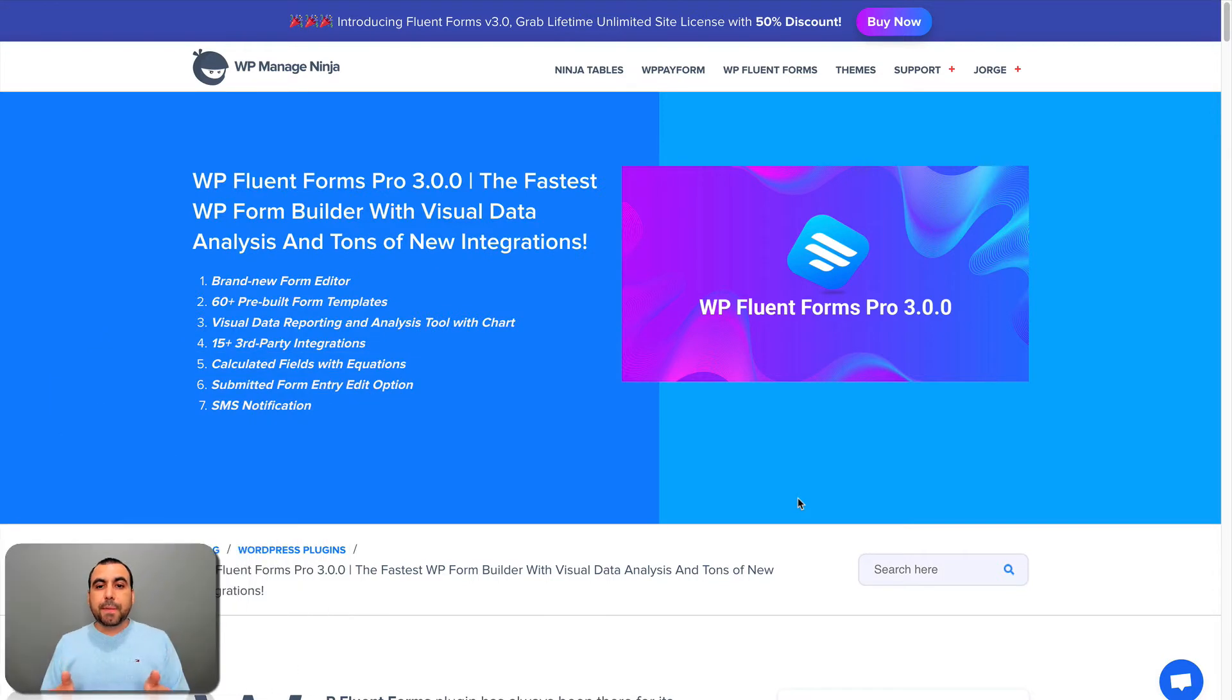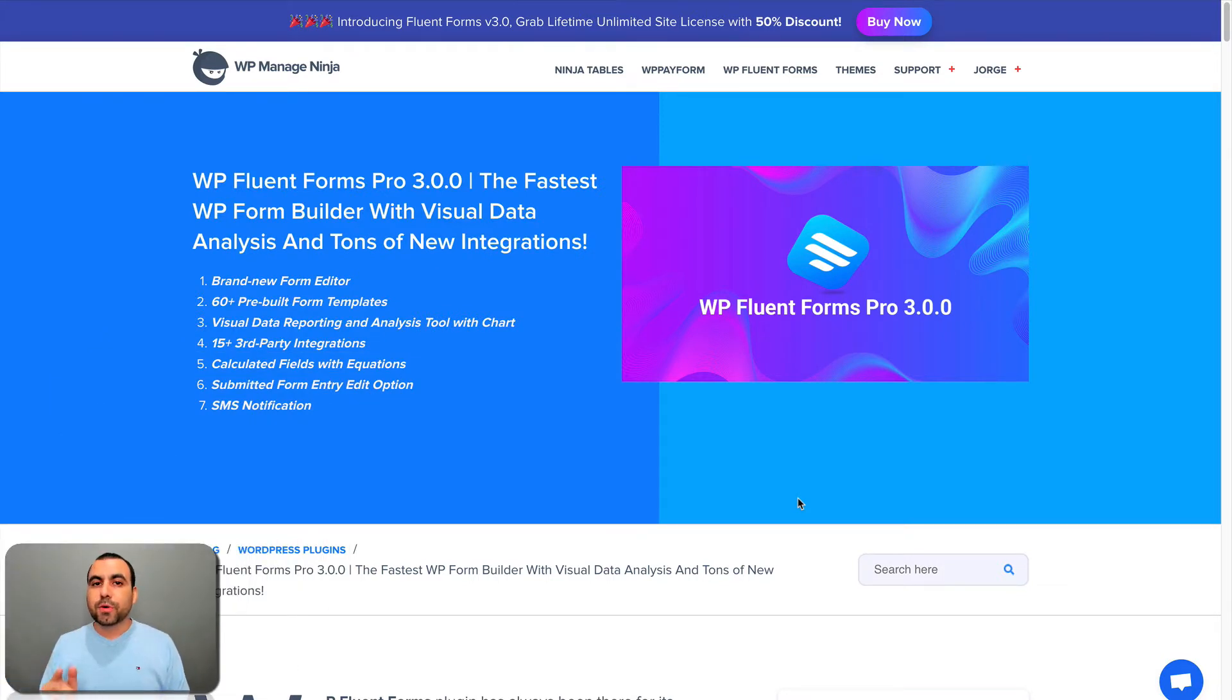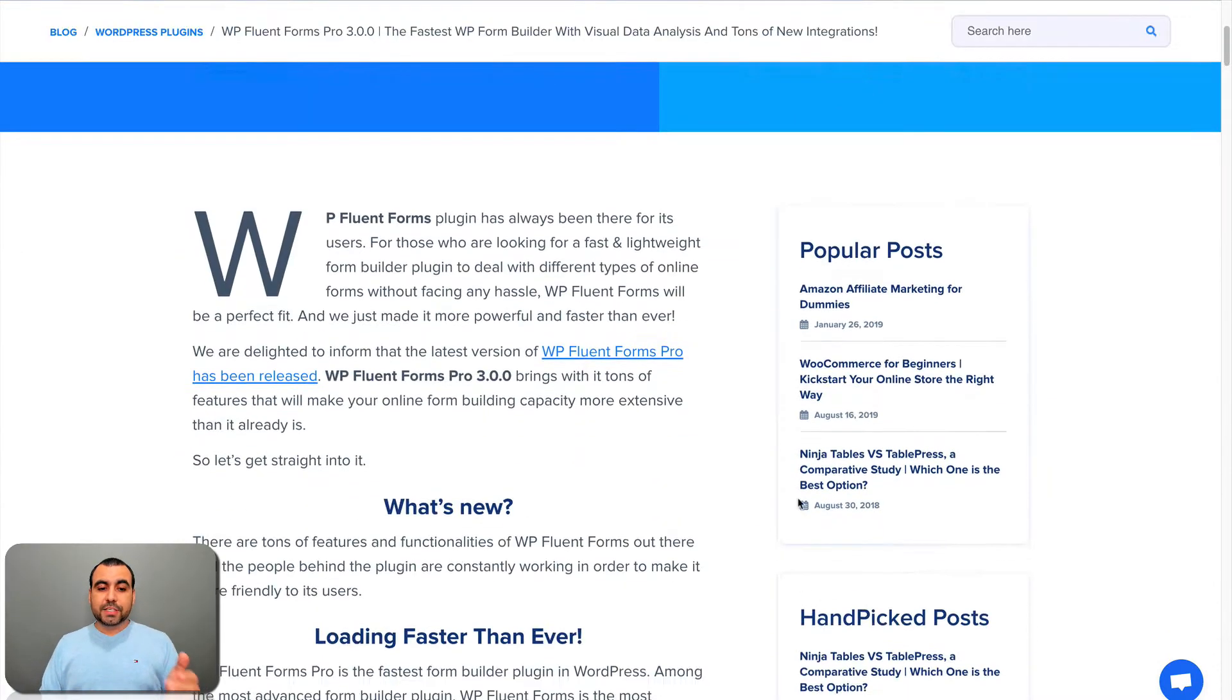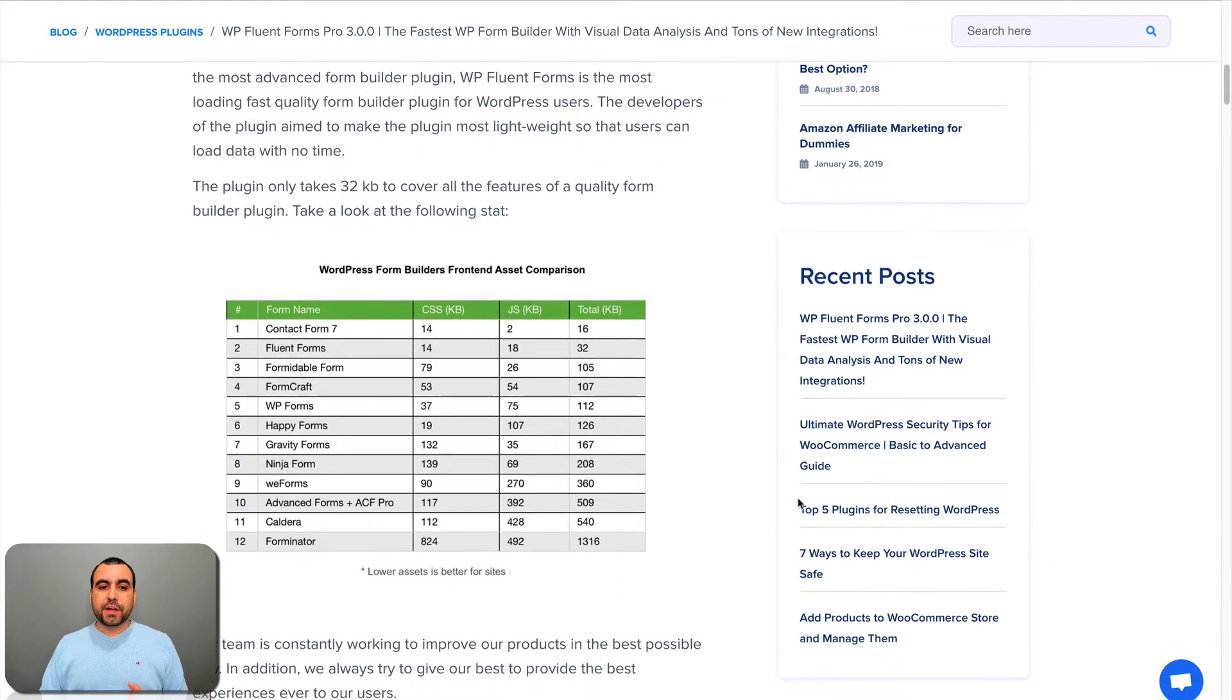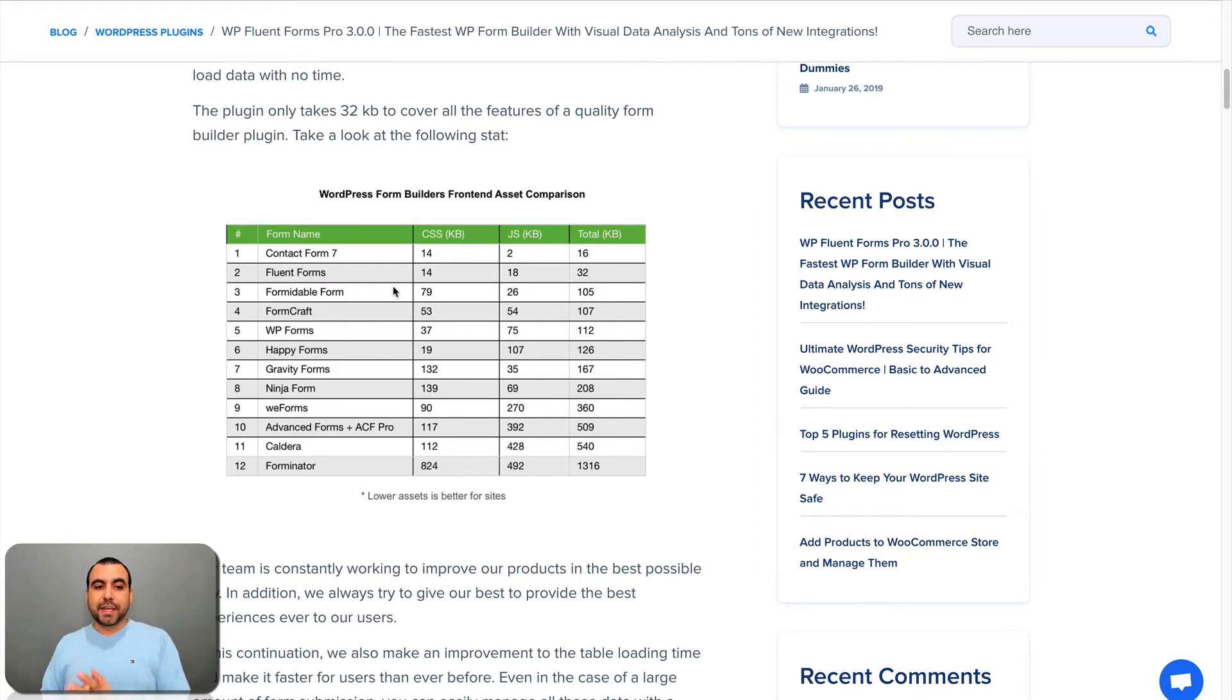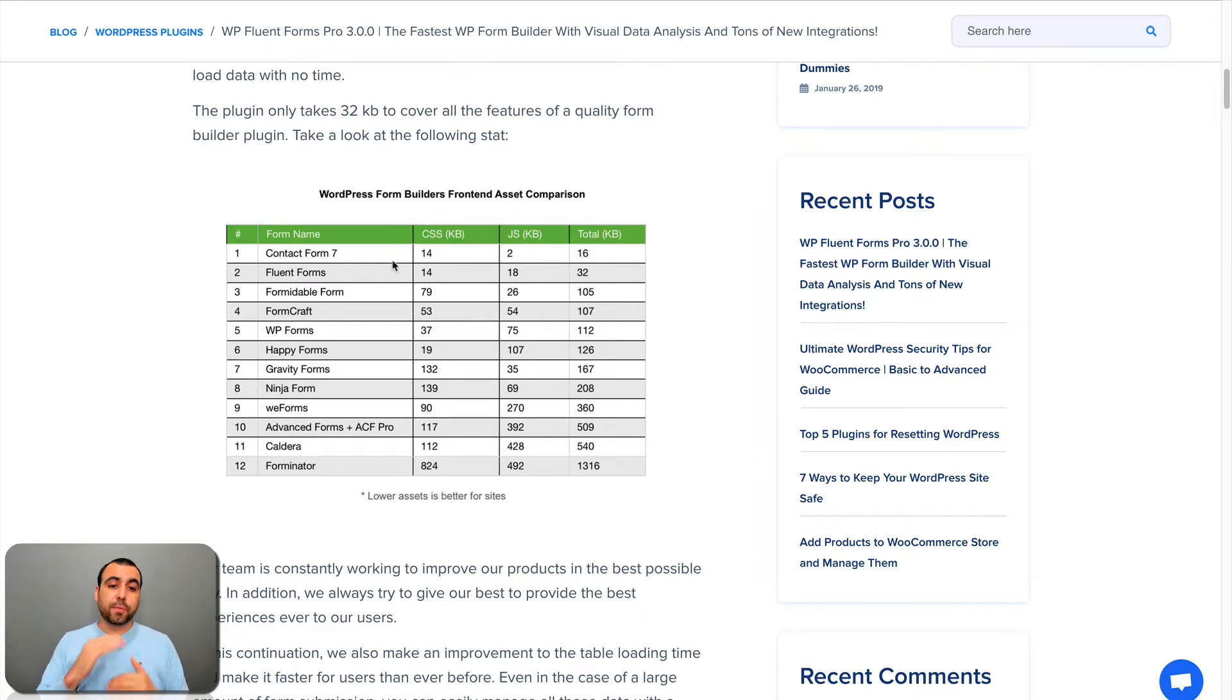Now, this is their main page right now, and I want to show you two key things before we head over to the actual form builder. Let's head down here. One of the key things I want to show you is how fast this plugin is. They show a comparison chart of other form builders, and you can see it's in second place, Fluent Forms.